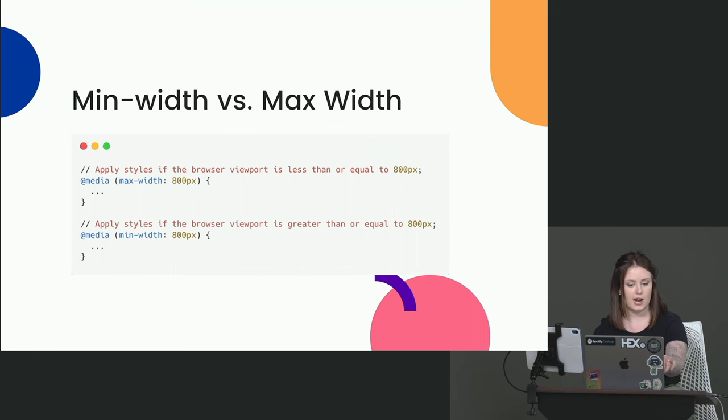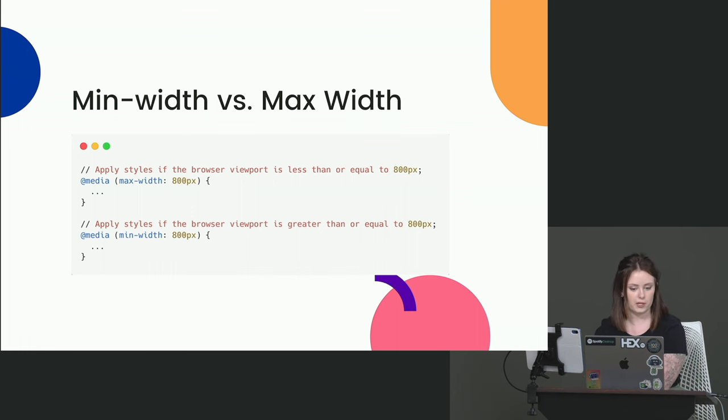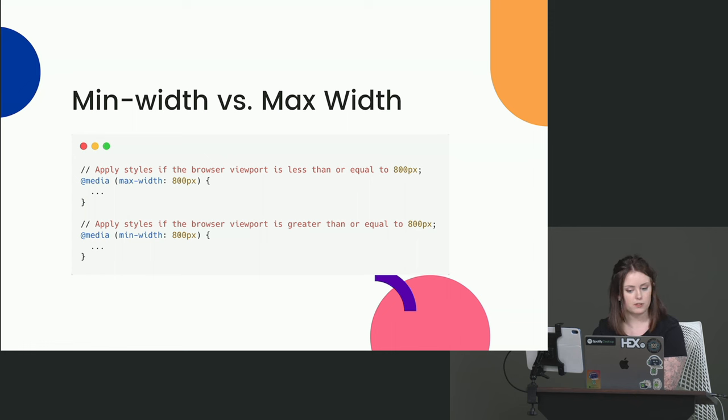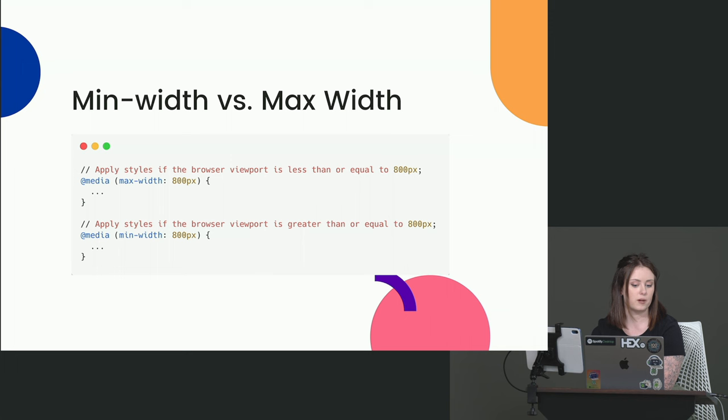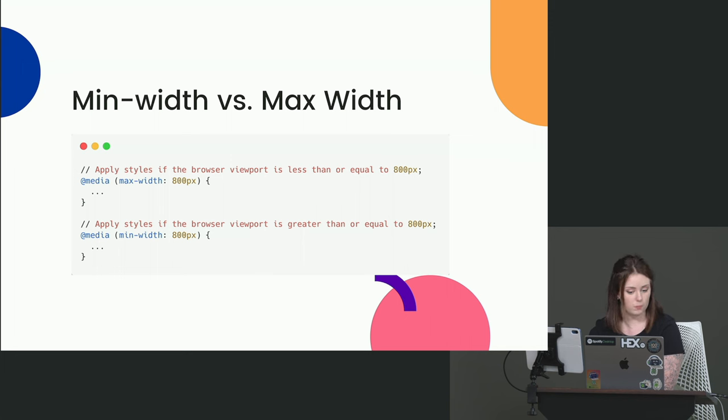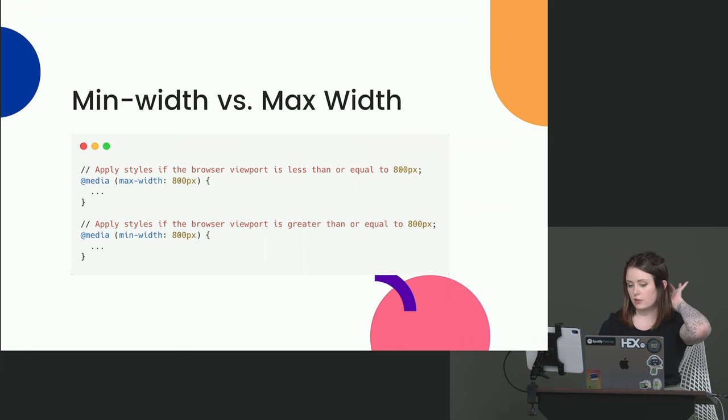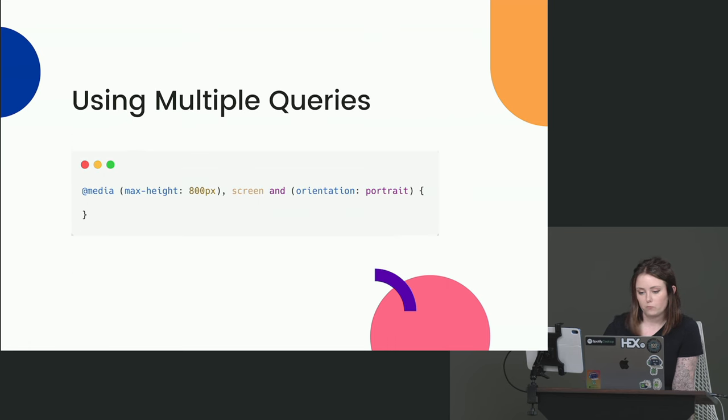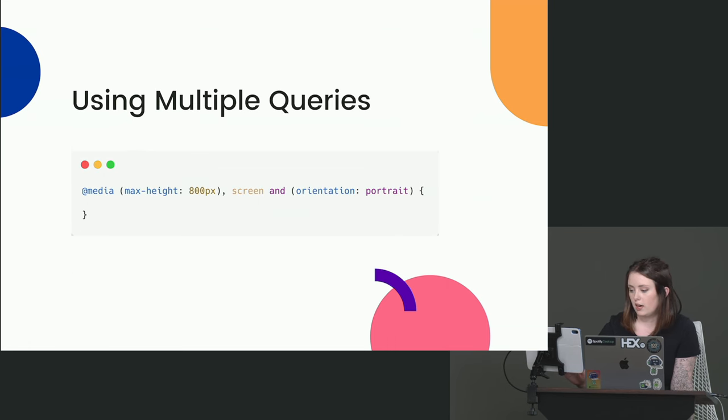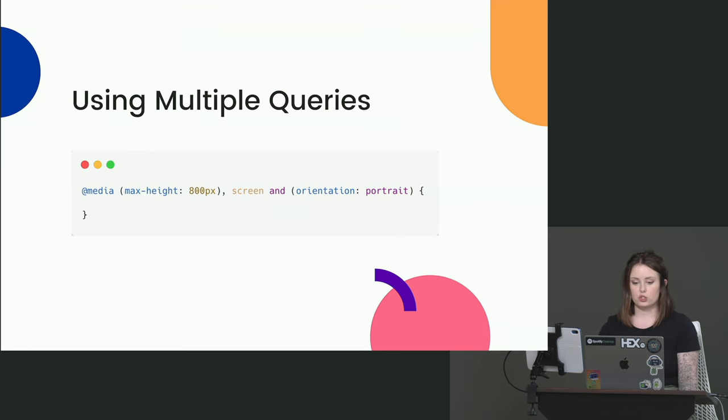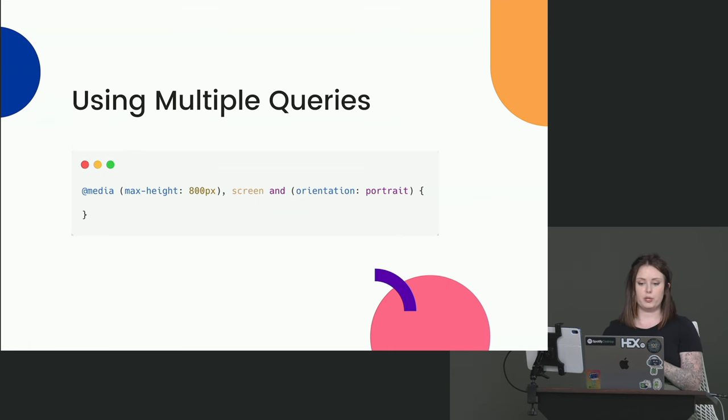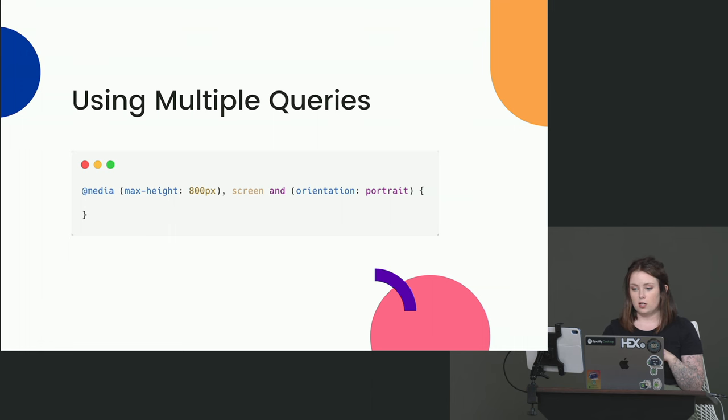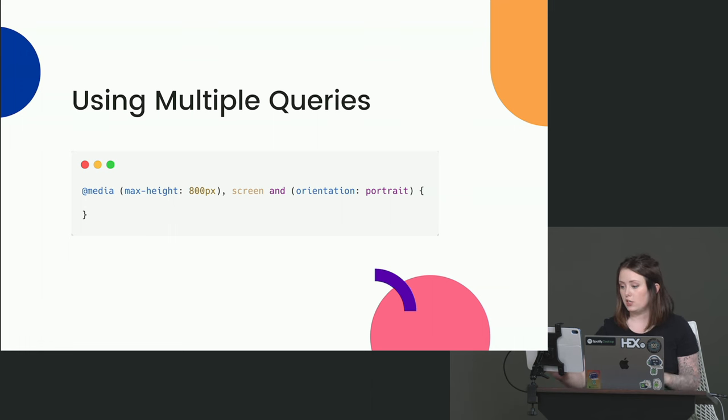So we've got at media, max-width 800 pixels. The styles will be applied if the browser viewport is less than or equal to 800 pixels. Right? In contrast, min-width 800 pixels will apply styles if the browser viewport is greater than or equal to 800 pixels. And we don't have to limit ourselves to just one media query. We can use the and keyword to apply multiple media queries.